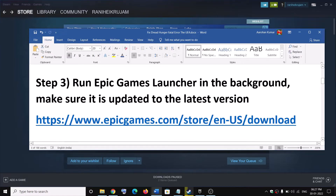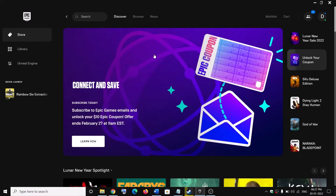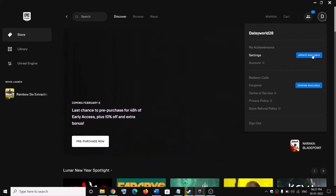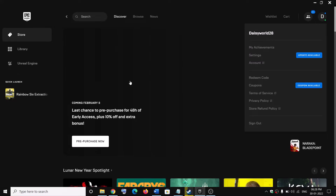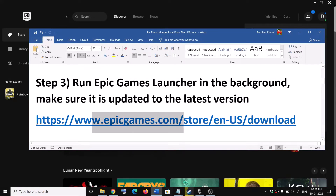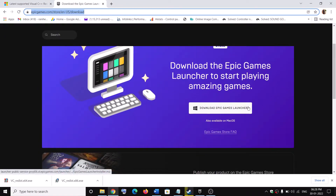The next step is to run Epic Games Launcher in the background. If you have Epic Games Launcher installed, open it and make sure it is updated to the latest version. Click on your profile icon on the top right — if you see the update option, click on it and update the launcher. Or go to settings, click on restart and update. If you don't have Epic Games Launcher installed, download it from the Epic website, install it, and then launch the game.